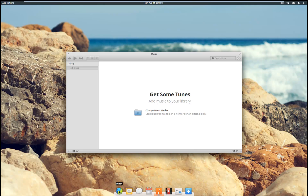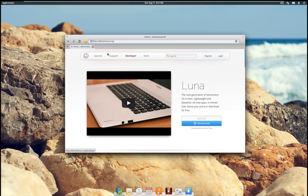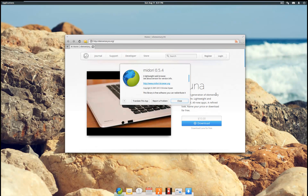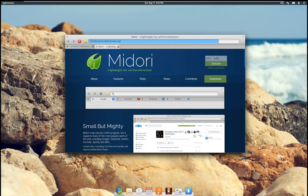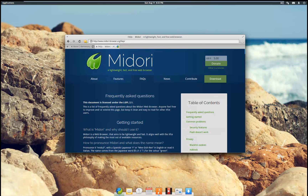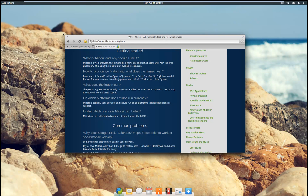Software Center. Let's look at Midori — sounds like a mythical town in some fairy tale. Is this like a Firefox clone or something, or did they write it themselves? About — a lightweight web browser. Let's go to the website. Midori — hmm, interesting.